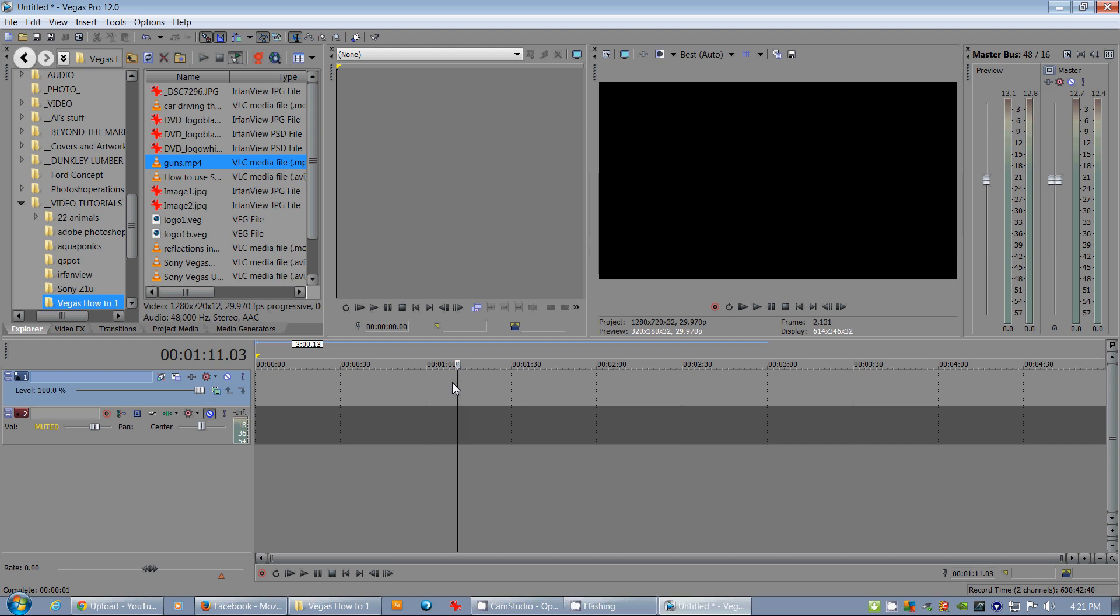Hello, welcome to Steph's Tutorials. I'm Steph the Video Guy and we're going to look at Sony Vegas.